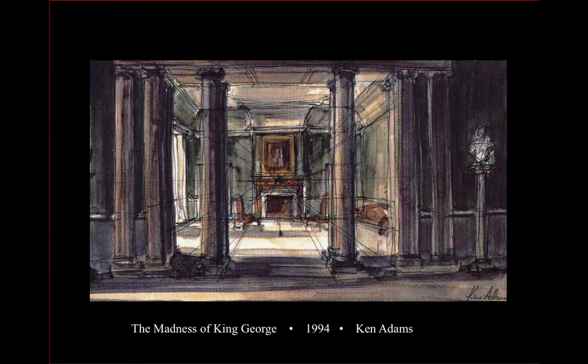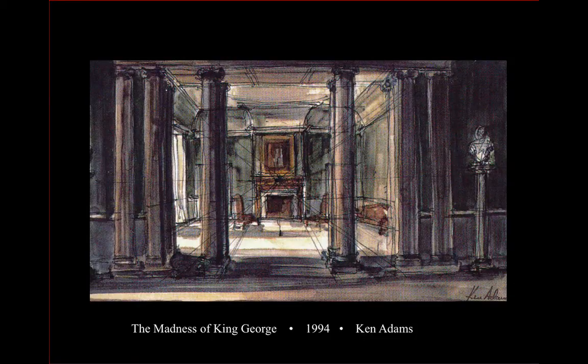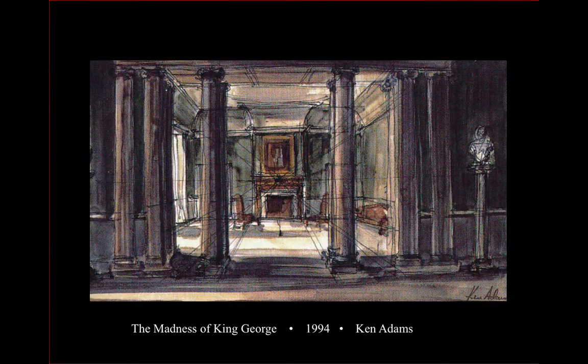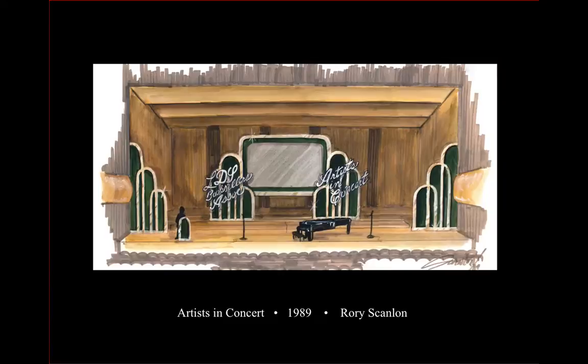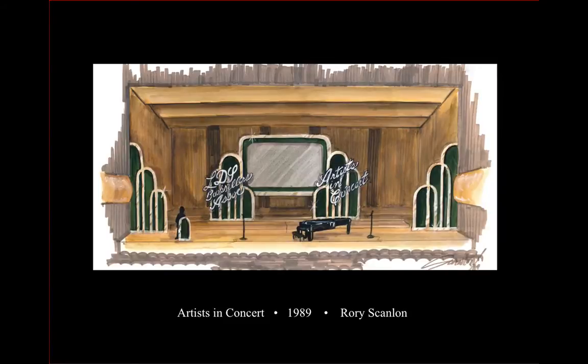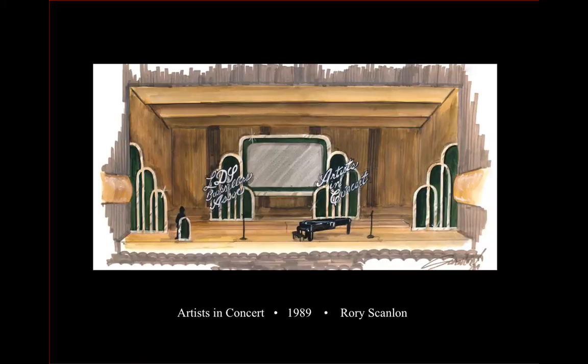Here's an example from Ken Adams, who is a film designer, using a single-point perspective. Here's another one showing use of mechanical perspective to represent a design in Bravnell Hall in Salt Lake City.